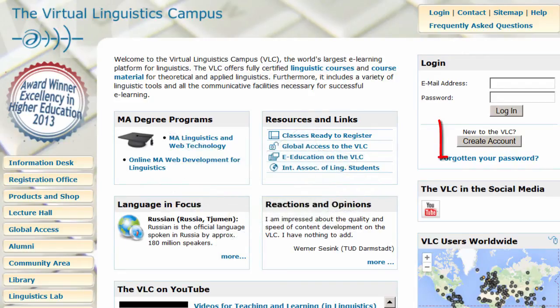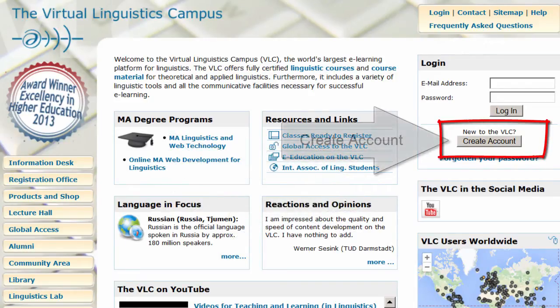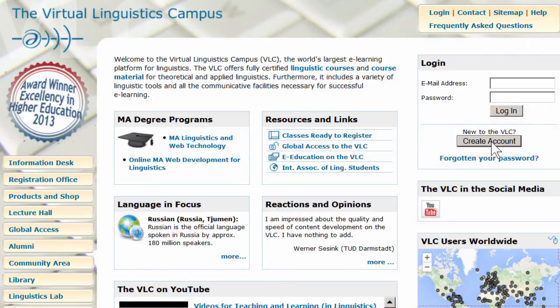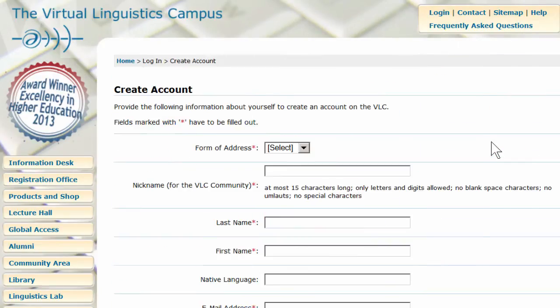In the top right corner of the home page, you will see the button Create Account, so let's click on it in order to load the registration form.